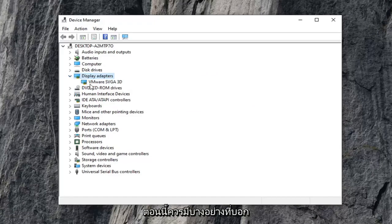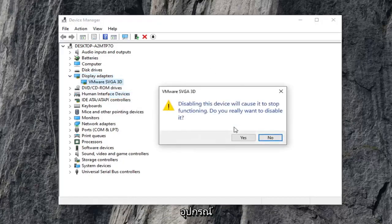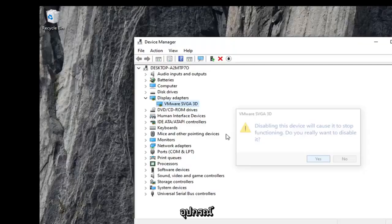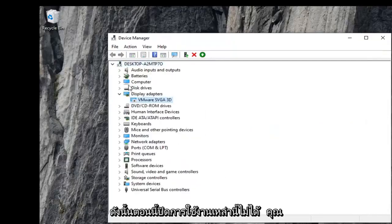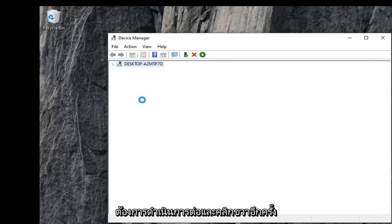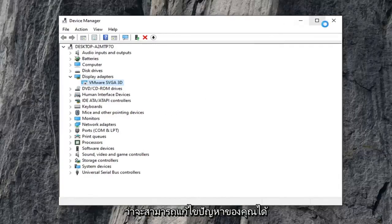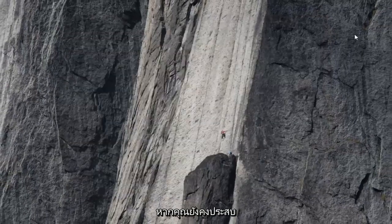Now there should be something here that says Nvidia and then GeForce, or whatever your display adapter is. Go ahead and right click on it and select Disable Device. Select yes. Now you've disabled it. Go ahead and right click on it again and then select Enable Device. Hopefully that will have resolved your problem.